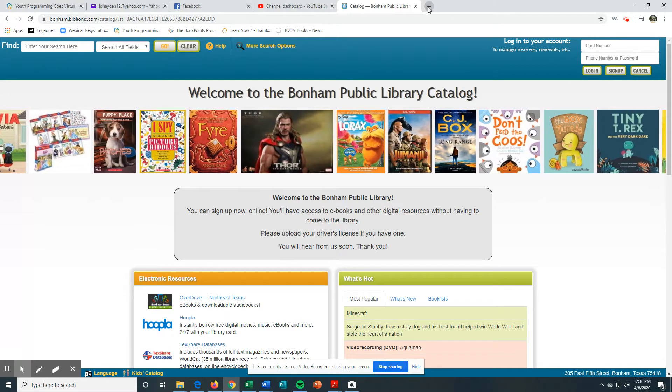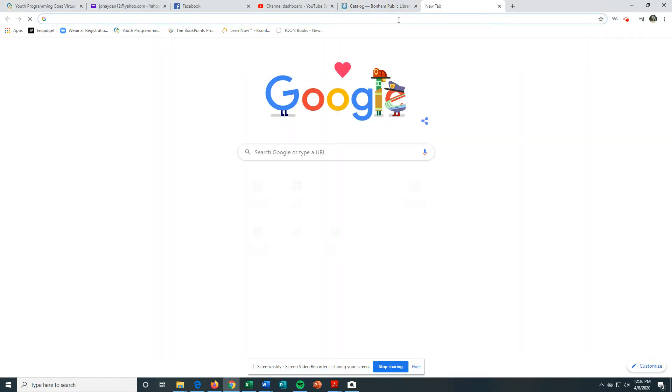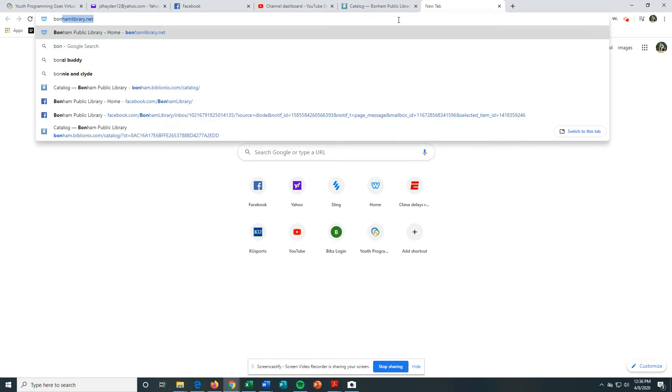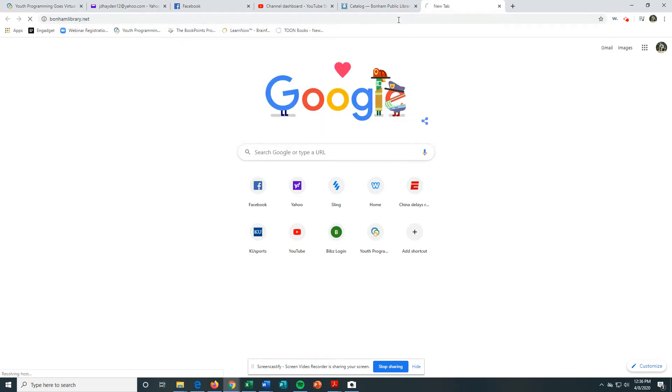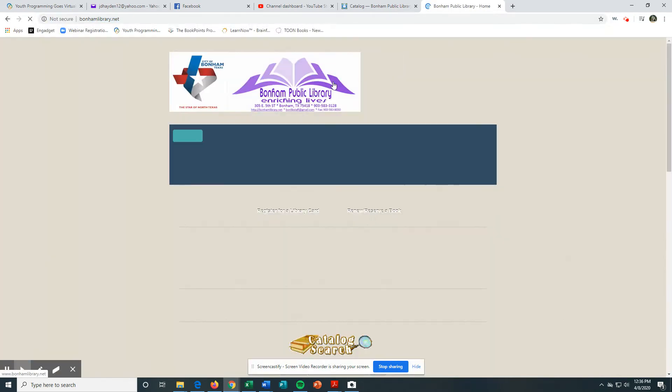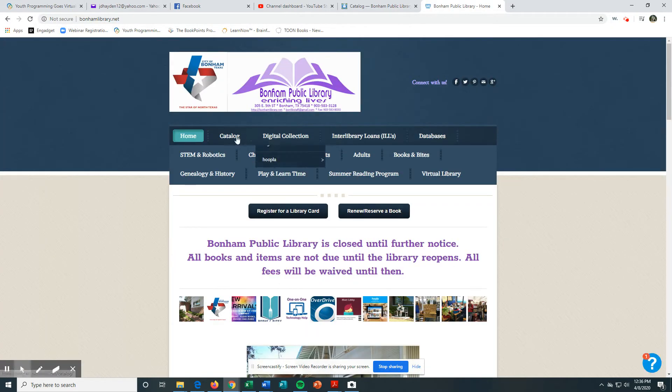That's our library page. You can click on Catalog.